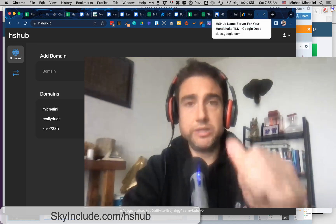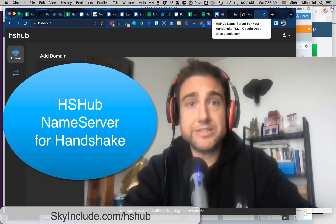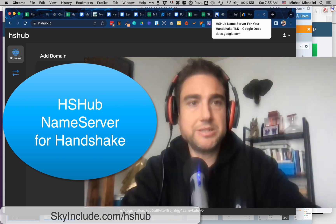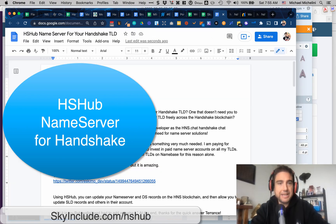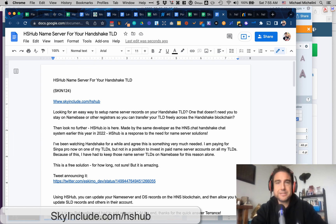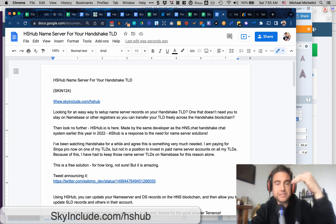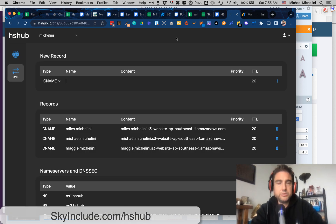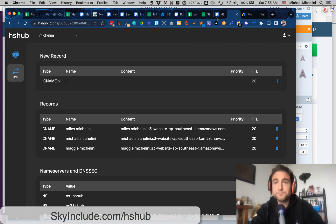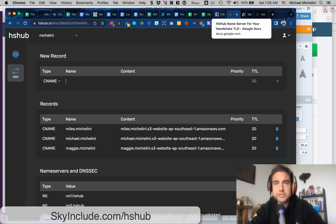We have a new name server system for Handshake. I'm super excited. It's March 2022, it's just come out, and I'm always trying to keep on top. Let's dive into it today. I have notes, screenshots, and a tutorial at skyinclude.com/hshub. The tool is hshub.io, or on Handshake, hshub. I'm going to use the normal one because I'm in China and the internet is slow.